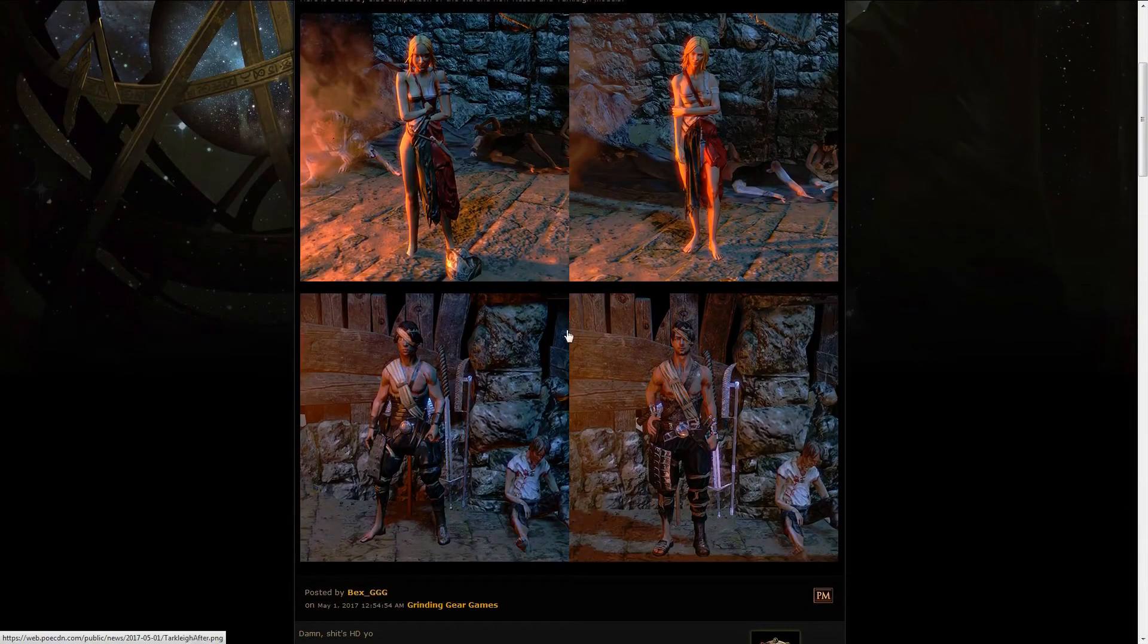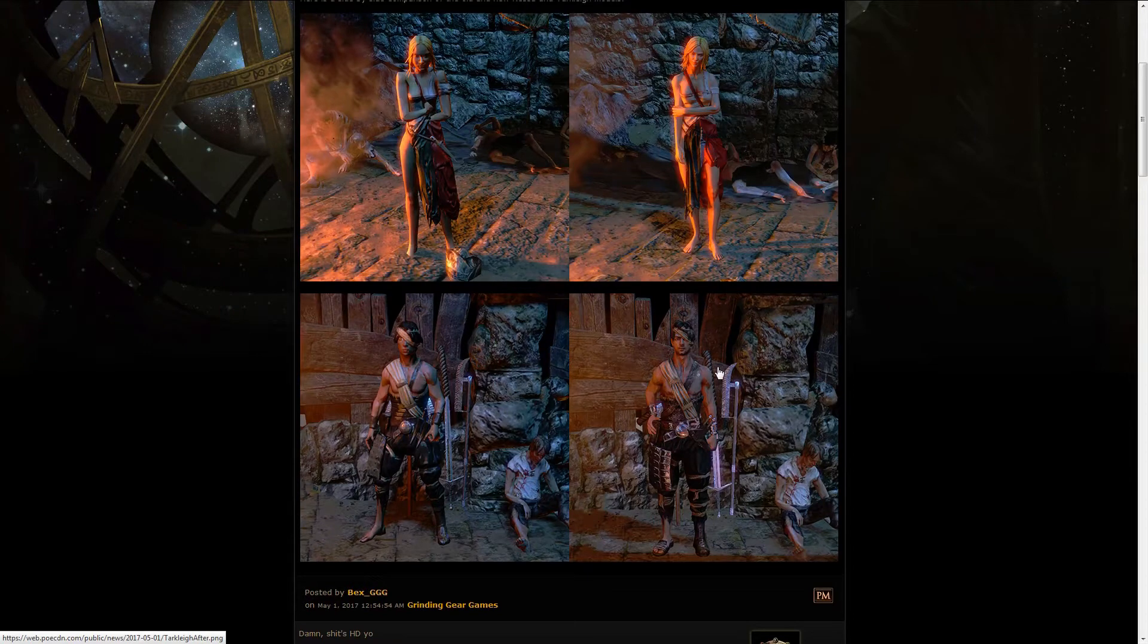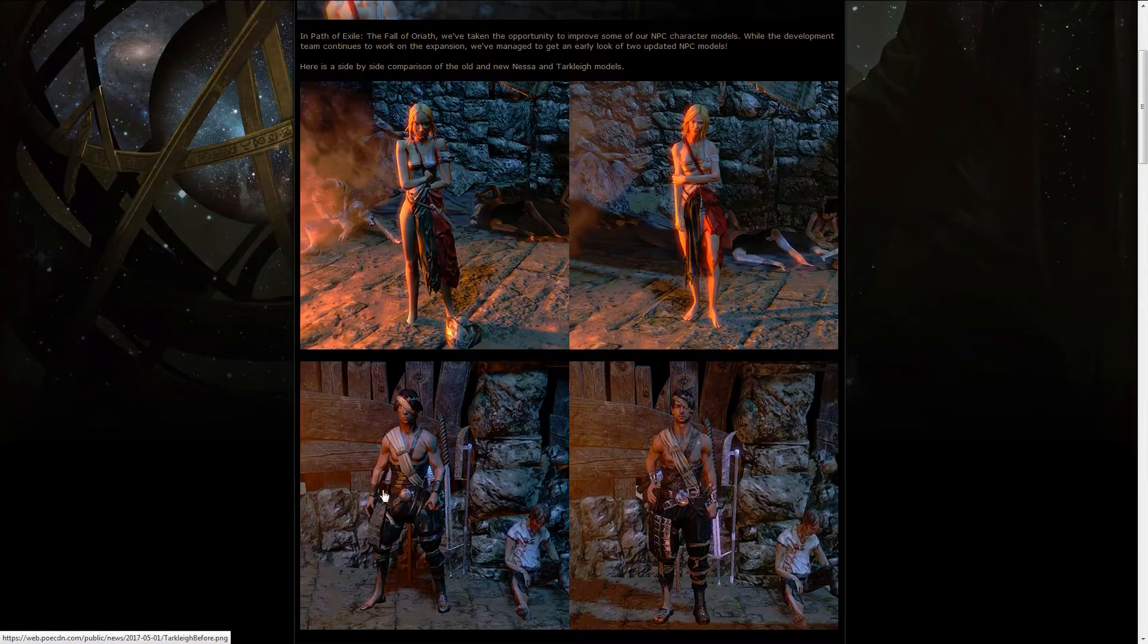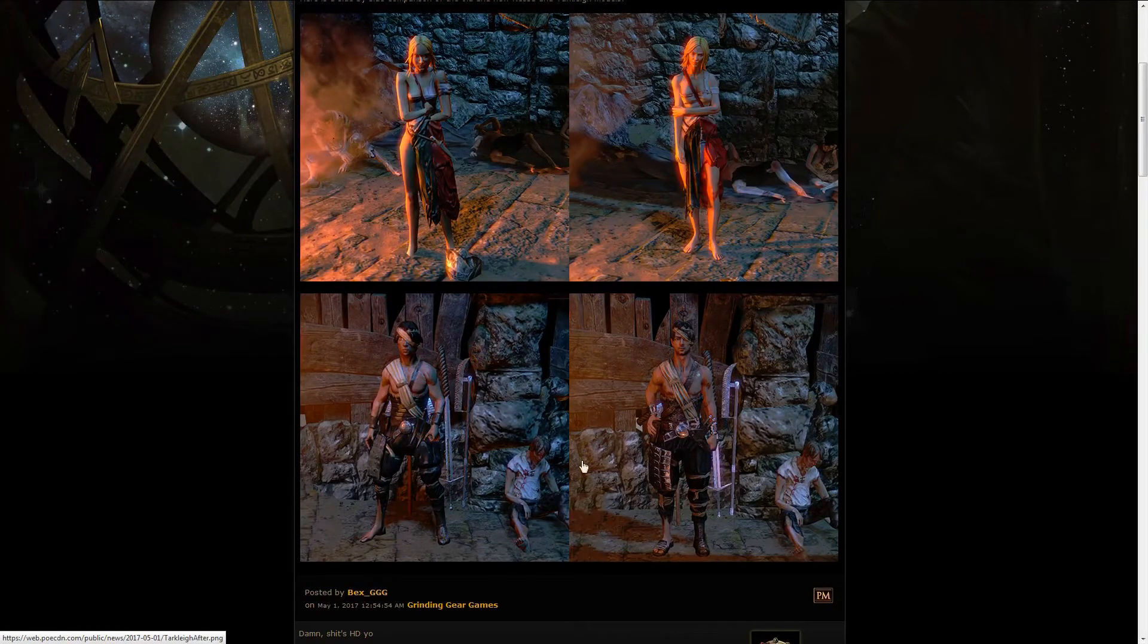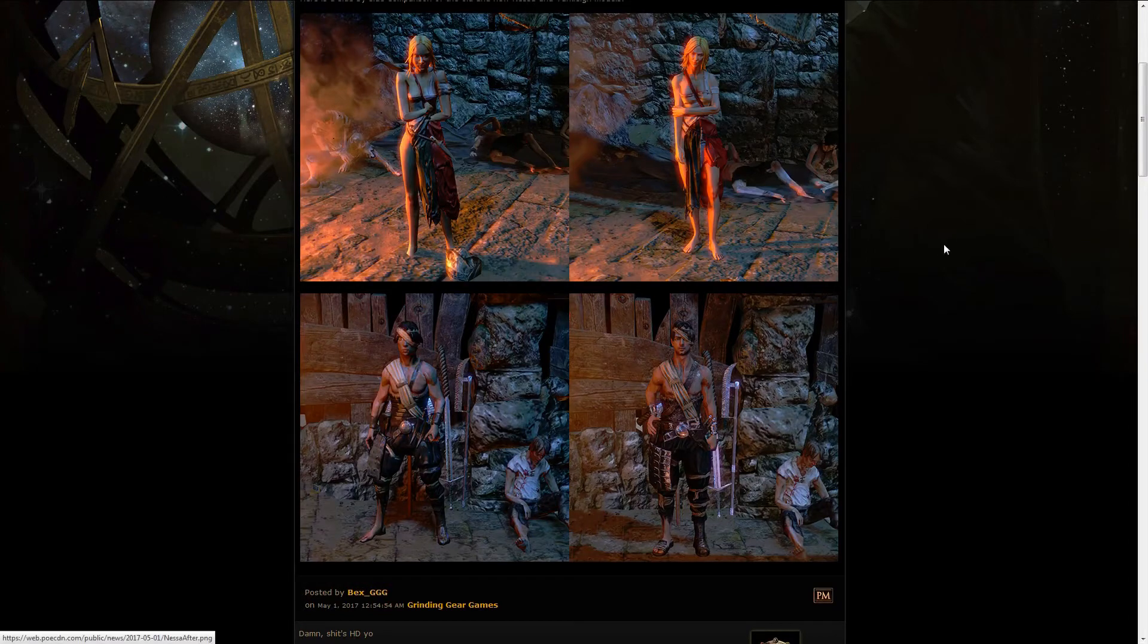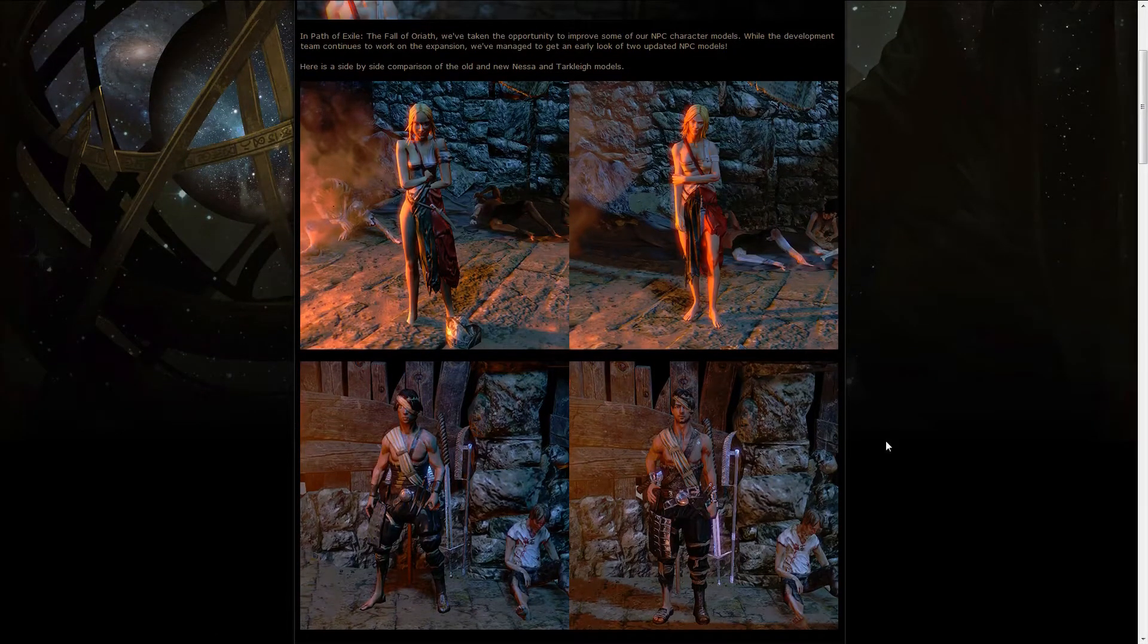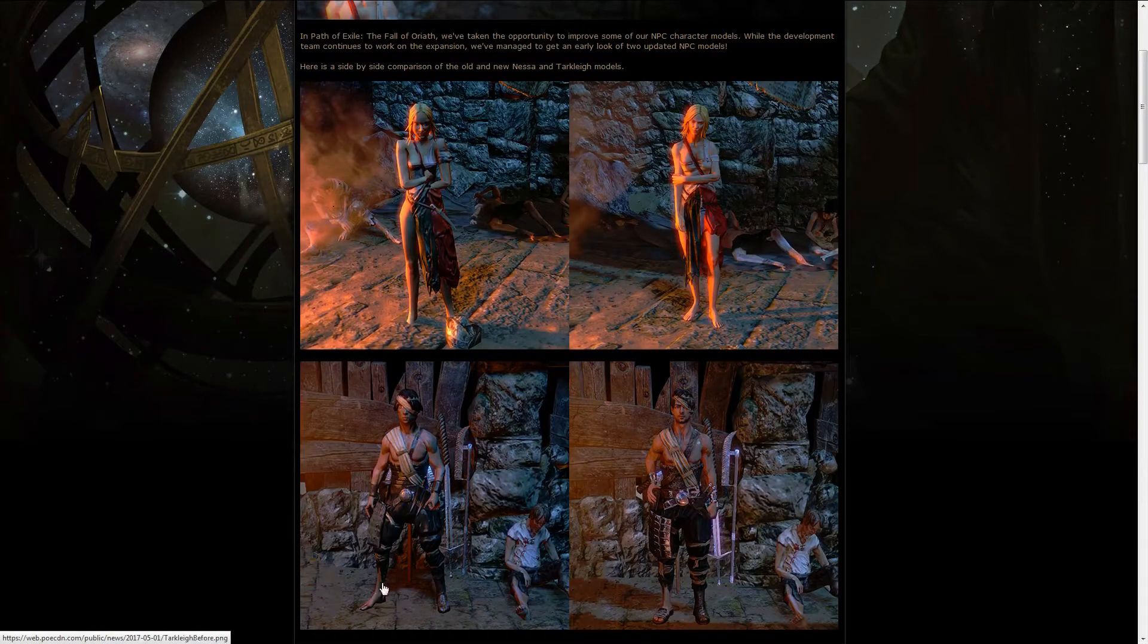The second NPC we're going to take a look at is Tarclay. To be honest I never really took a good look at him like Nessa, but still you can see he's really improved, unlike the poor fella down here or the guys down here which look just the same, although with different lighting. You can see shadows over here which were present here.